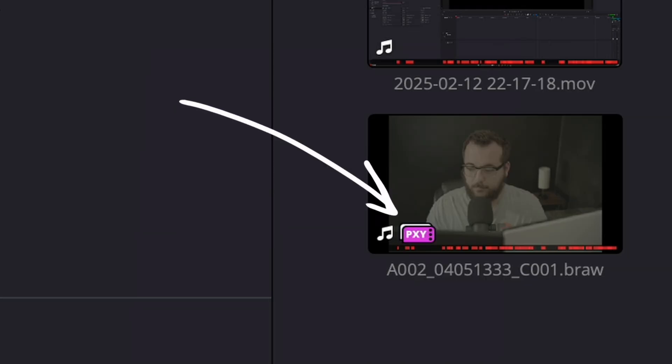First things first, why bother using this separate standalone app if Resolve has built-in basic proxy generation already? It's simple: Resolve's built-in proxy generation is there, but it's limited. Proxy Generator, on the other hand, runs completely independently. So while it's busy generating proxies, you can still be in your timeline working with pre-existing footage, color grading, adding Fusion effects — whatever you want to do. And when those proxy files are done being generated, they'll automatically link to what you already have in your timeline or sitting in your media pool. It's honestly like having a second pair of hands.